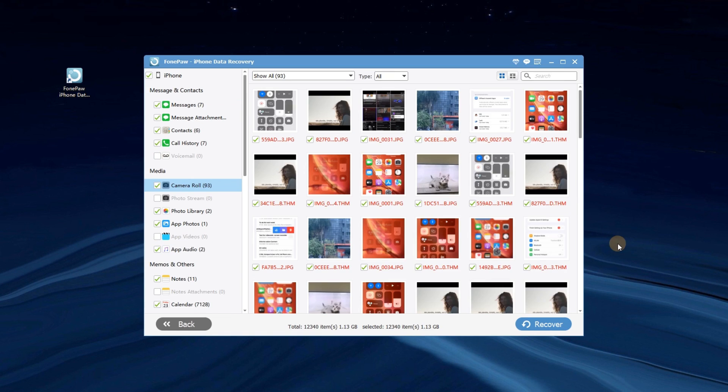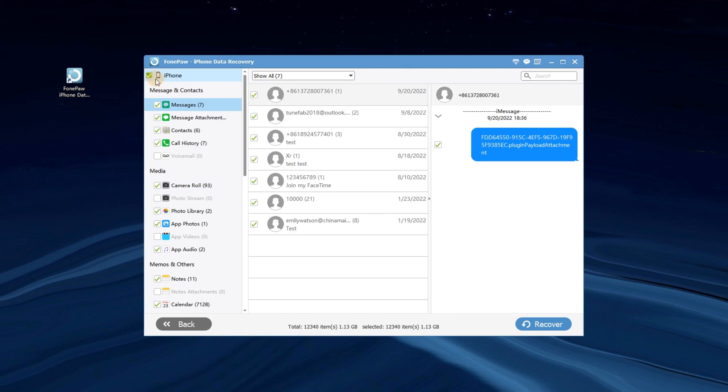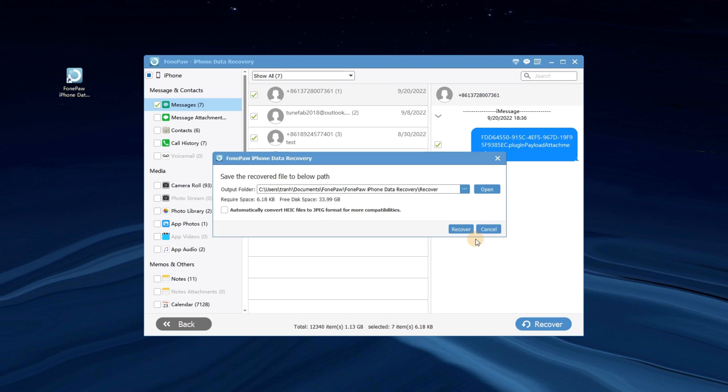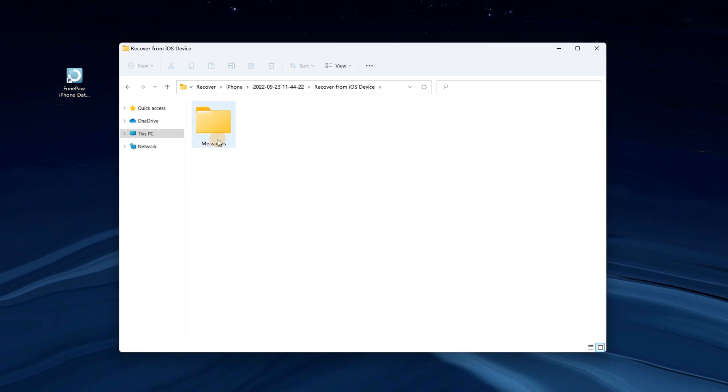After scanning, choose Messages on the left bar to preview. Click Recover and the selected messages will be restored to the computer.